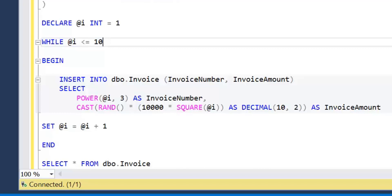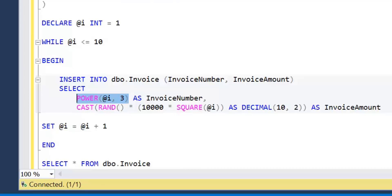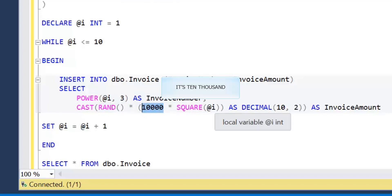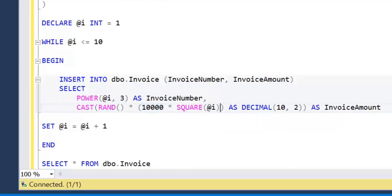We're taking advantage of some built-in functions. I'm taking the value of I, which goes from 1 to 10 each iteration, and raising that value to the power of 3 to give us an invoice number. We're also using the RAND function, which generates a random number between 0 and 1, and multiplying that by 1,000 times the squared value of I. These functions generate random data with variation between rows, and the invoice amount is cast as decimal 10.2. We'll run this query and see the results from the select statement.